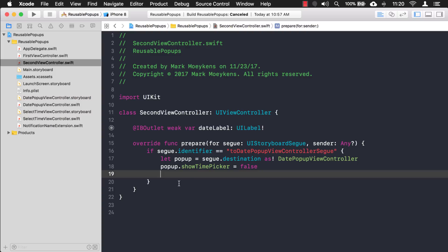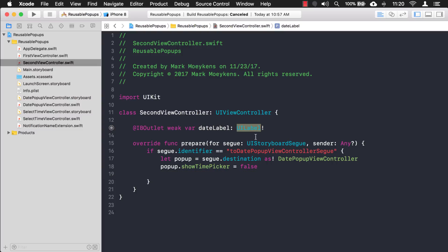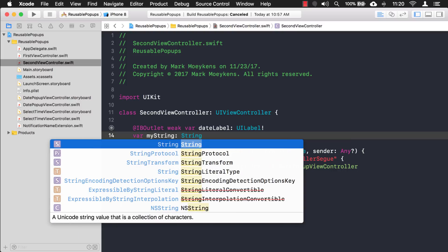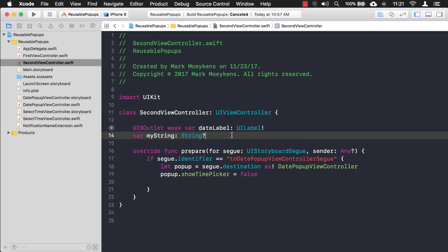The first thing I need to do is create a property on the DatePopupViewController that can hold a function. That's right — it's a property that you can assign a function to. That's one of the abilities in Swift: you can assign a function to a variable. Functions can be types, just like how a label has type UILabel and a string variable has type String.